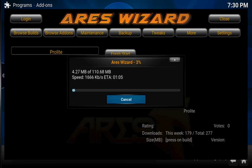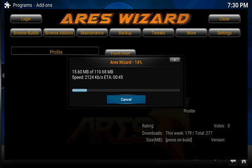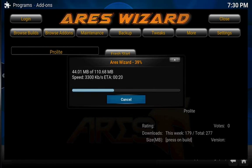And it should download pretty quick. This is a very small build. It's only 110 megabytes, which is small for the fire stick. Once it does that, it's going to extract. And we'll wait for that to happen.